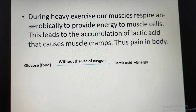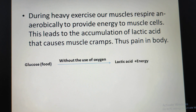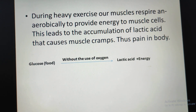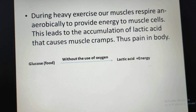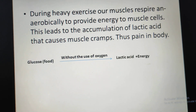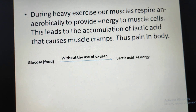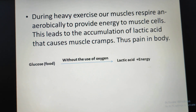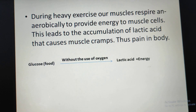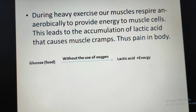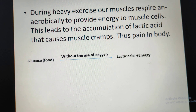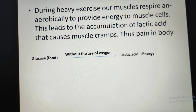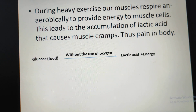in the muscles causes muscle cramp, thus pain in the body. During heavy exercise, our muscles respire anaerobically to provide energy to muscle cells, which leads to the accumulation of lactic acid that causes muscle cramp and pain. The equation is: glucose (food) without oxygen → lactic acid + energy. The only way to remove this acid is to rest for a while and breathe in deeply to get extra oxygen.